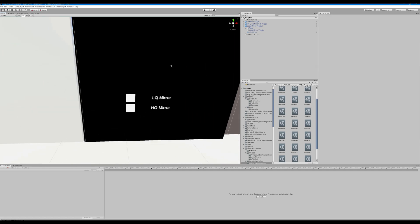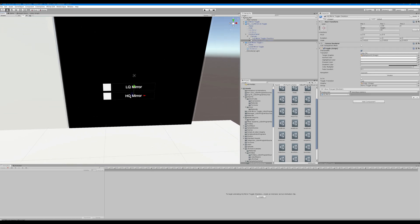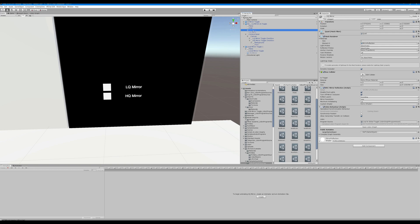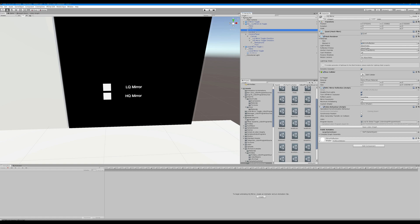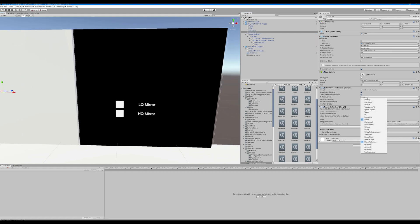Let's look at some of our other examples. Your high quality mirror is your default mirror — you don't really need anything fancy about it. How you do the low quality mirror is you change the reflect layers to player and mirror reflection instead of everything or default. That's how you do that.